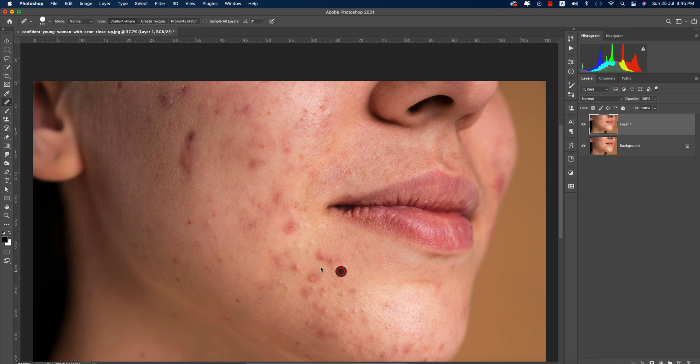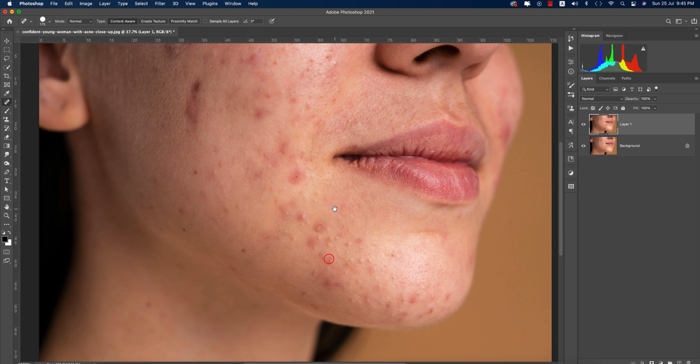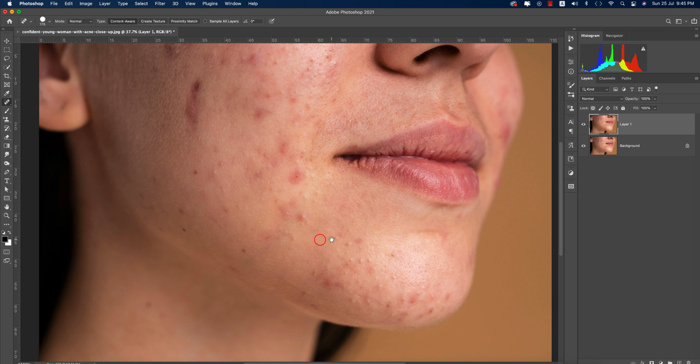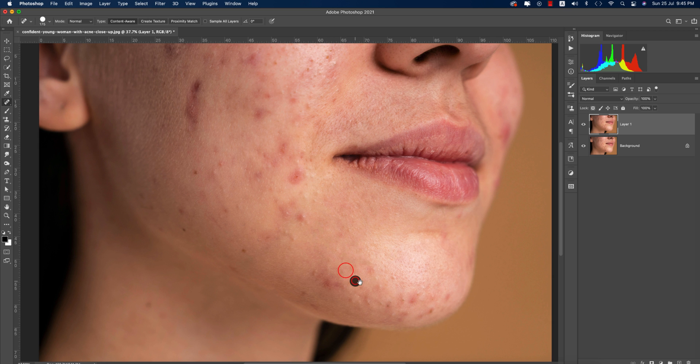For this section, I'm going to fast forward the process because it will take too much time to remove all the spots, and I don't want to make the video too long.